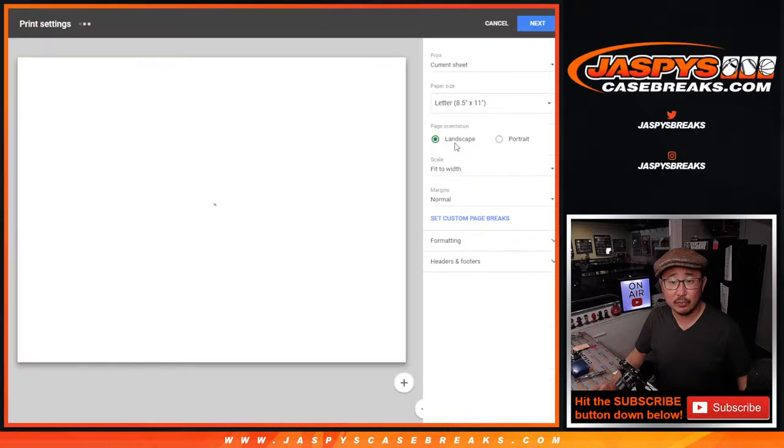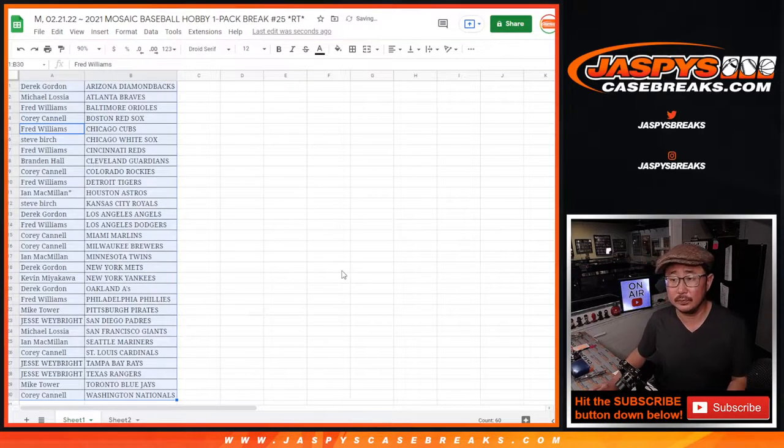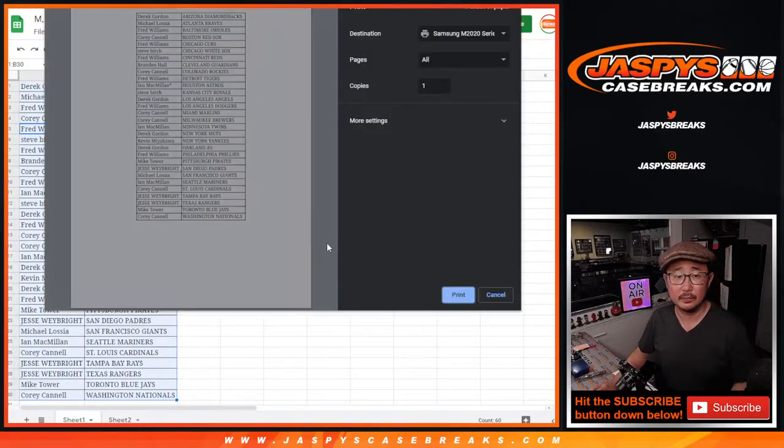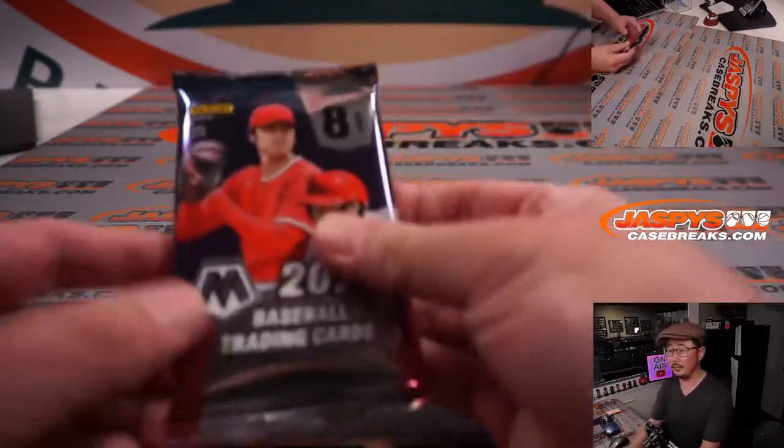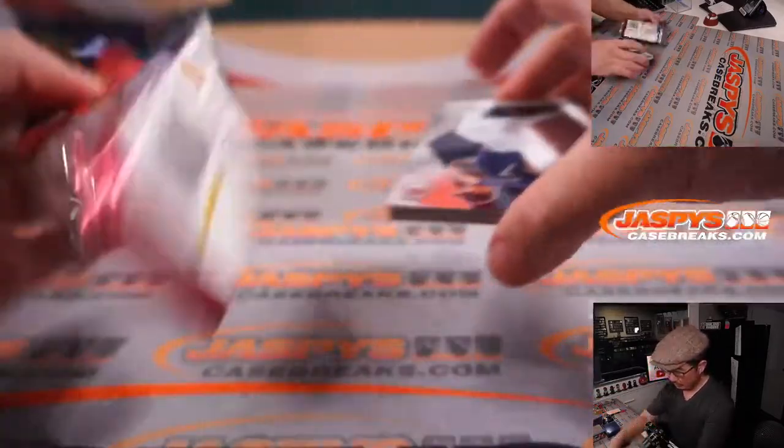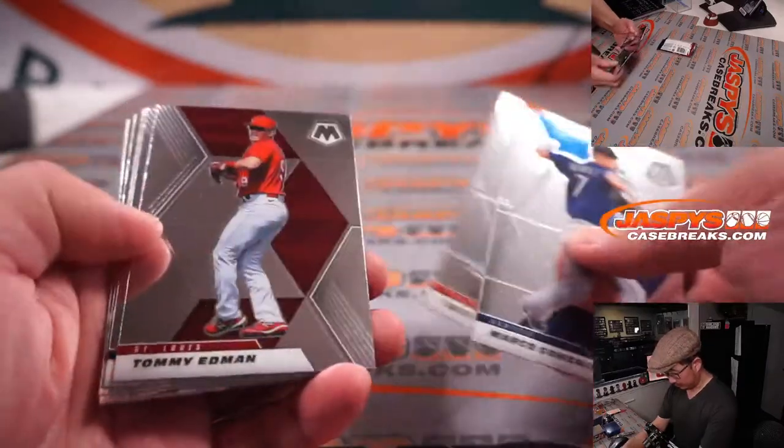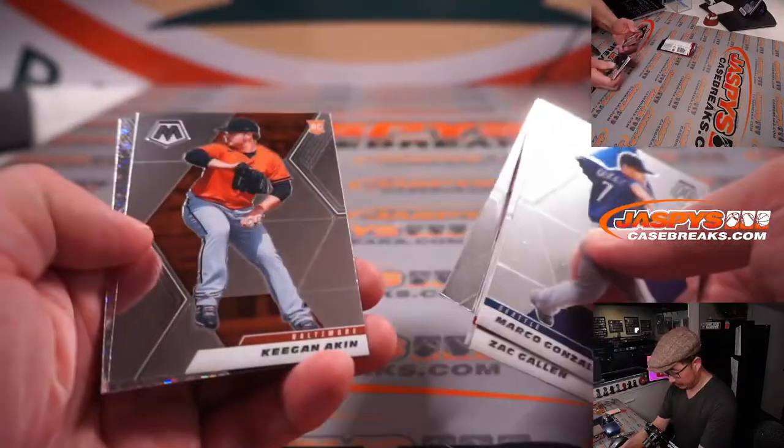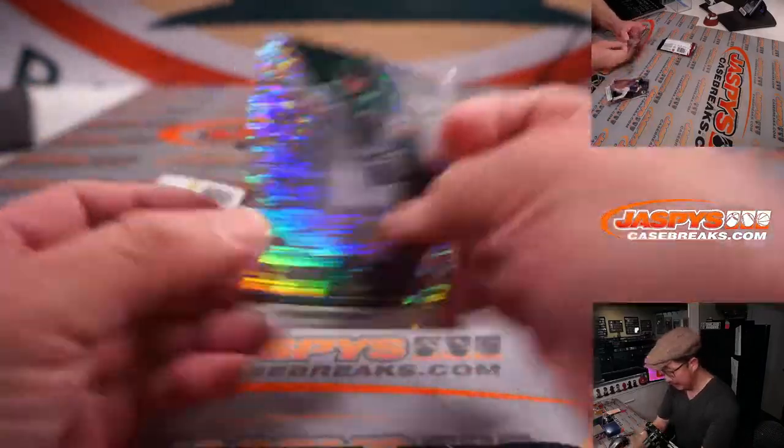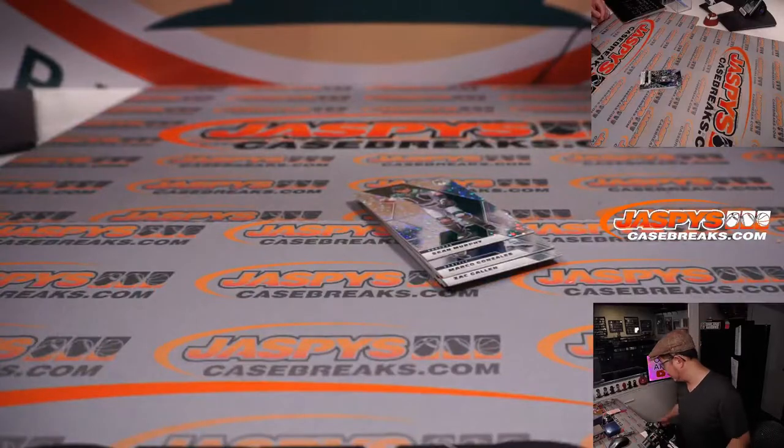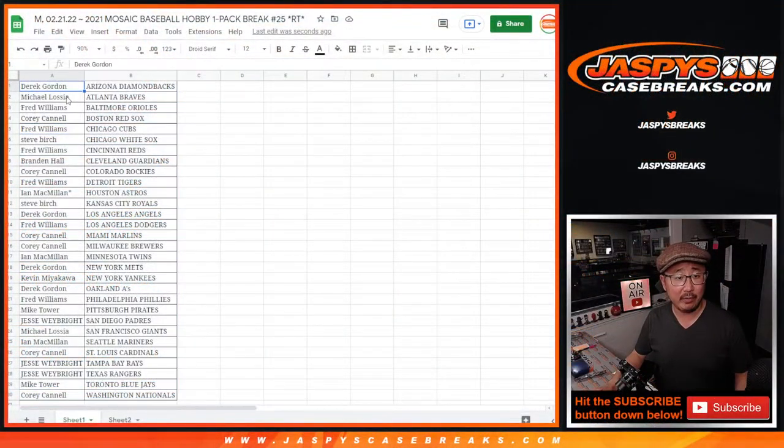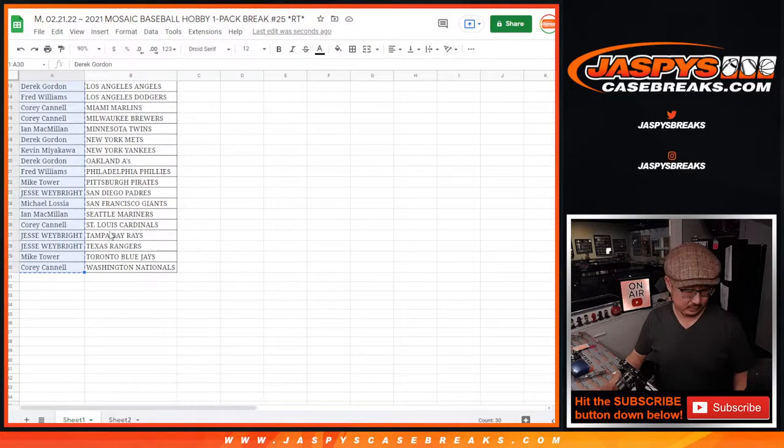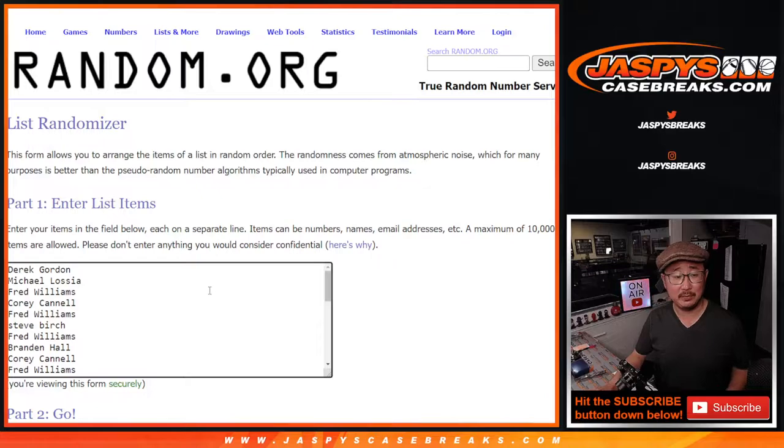All right, let's print and rip. All right, nothing too crazy there. I think there's autograph possibilities in these hobby packs. But let's flip back over here, and we'll gather everybody's names again. And this is the whole point of the break, is to give away those teams.